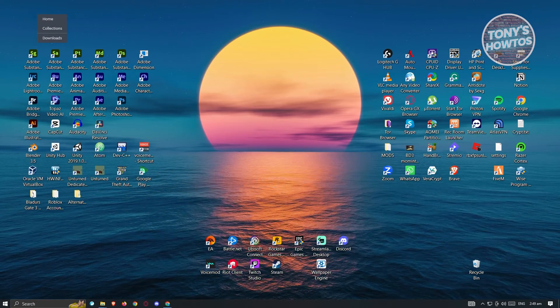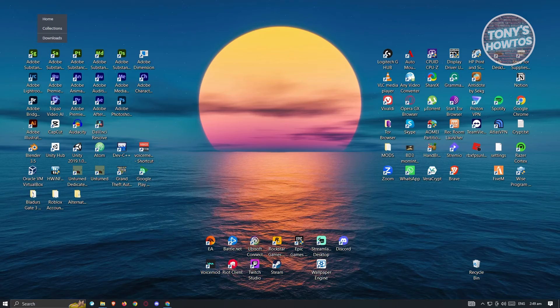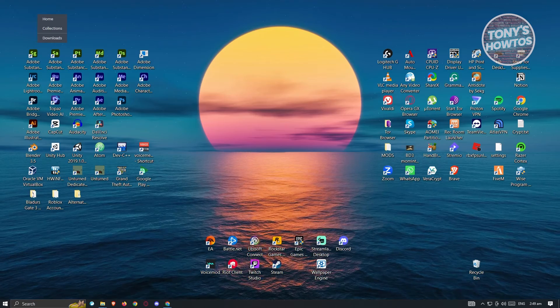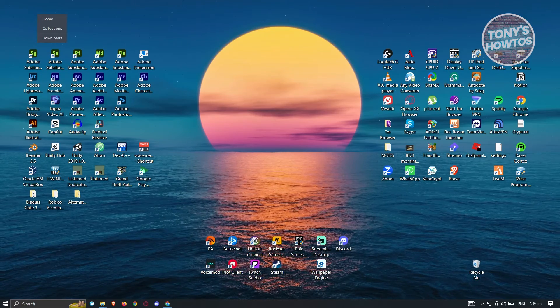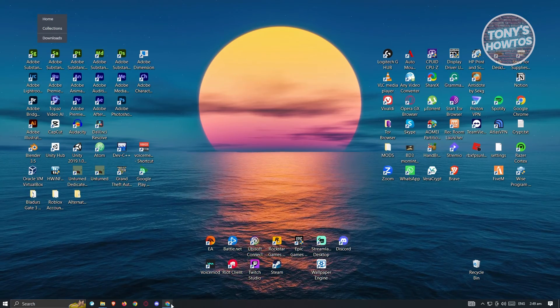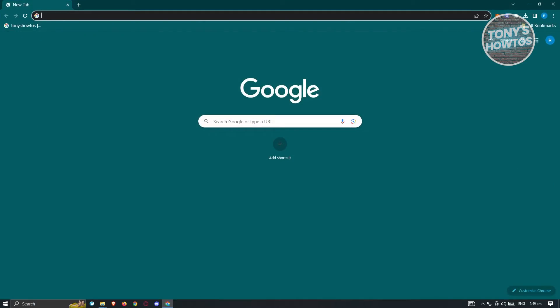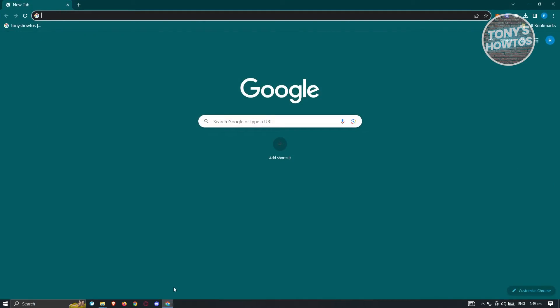So how do you do this? First thing we need to do is open up our Google Chrome. So in this case, go ahead and open up the browser here. And what we need to do next is identify which method we could achieve on saving our password.